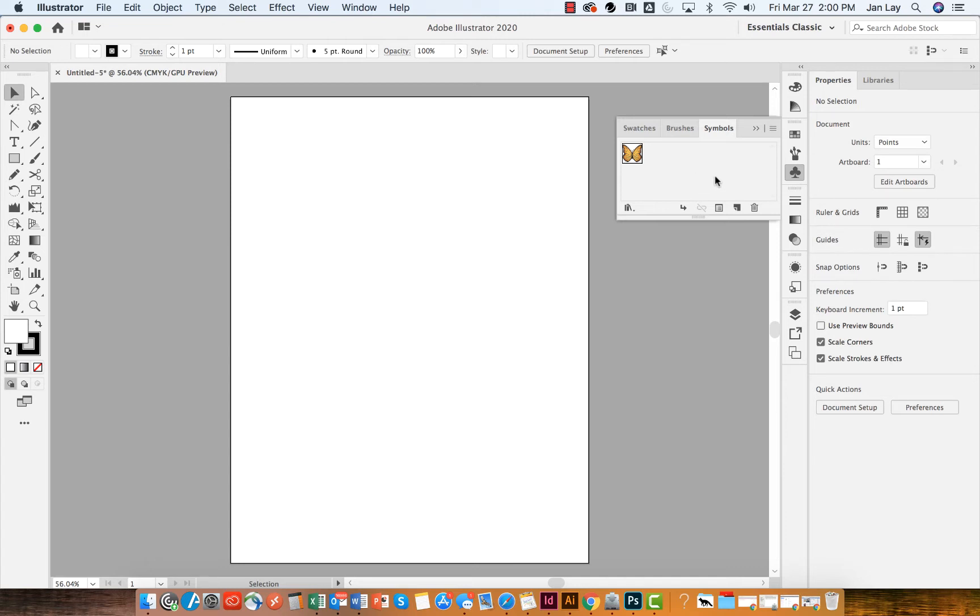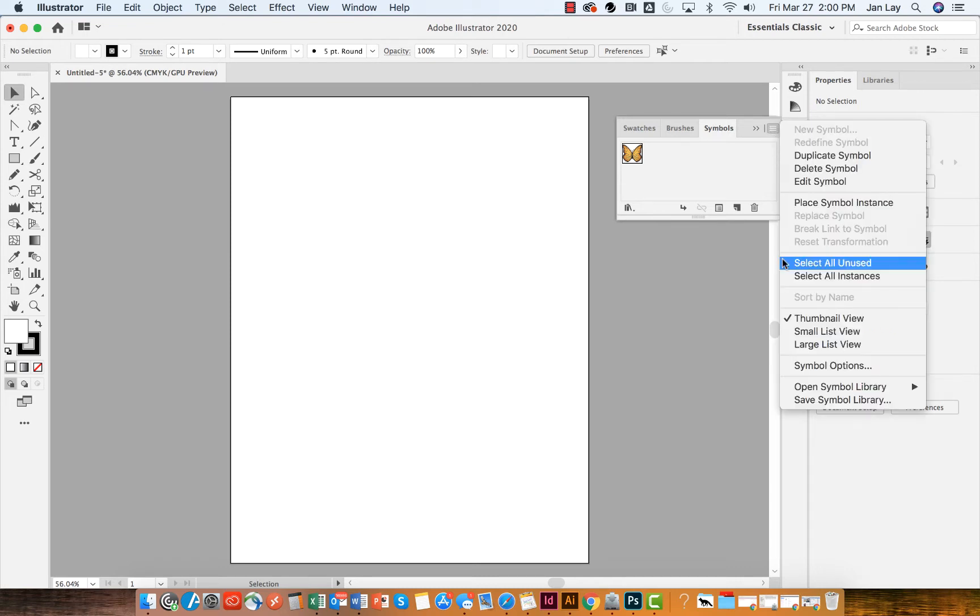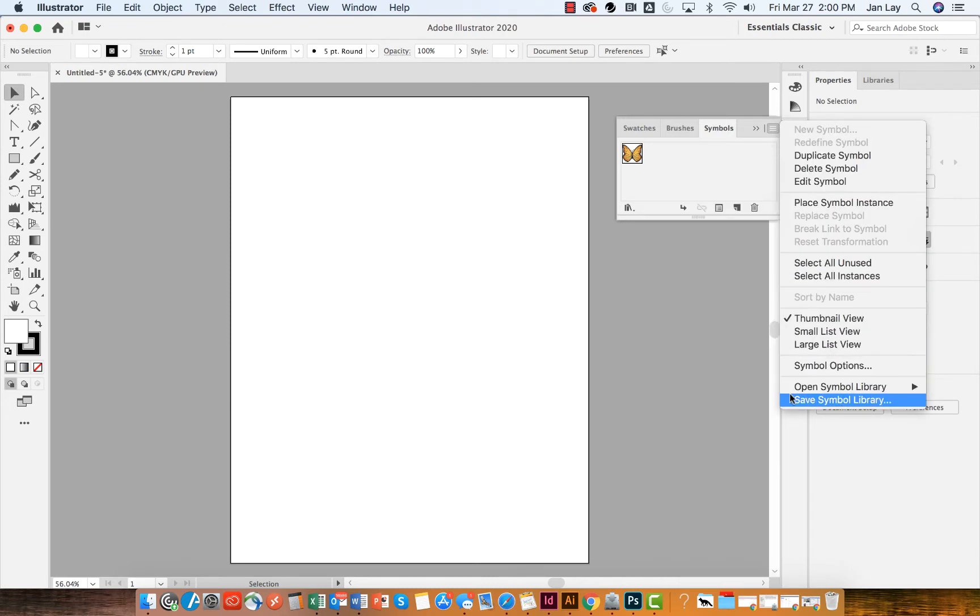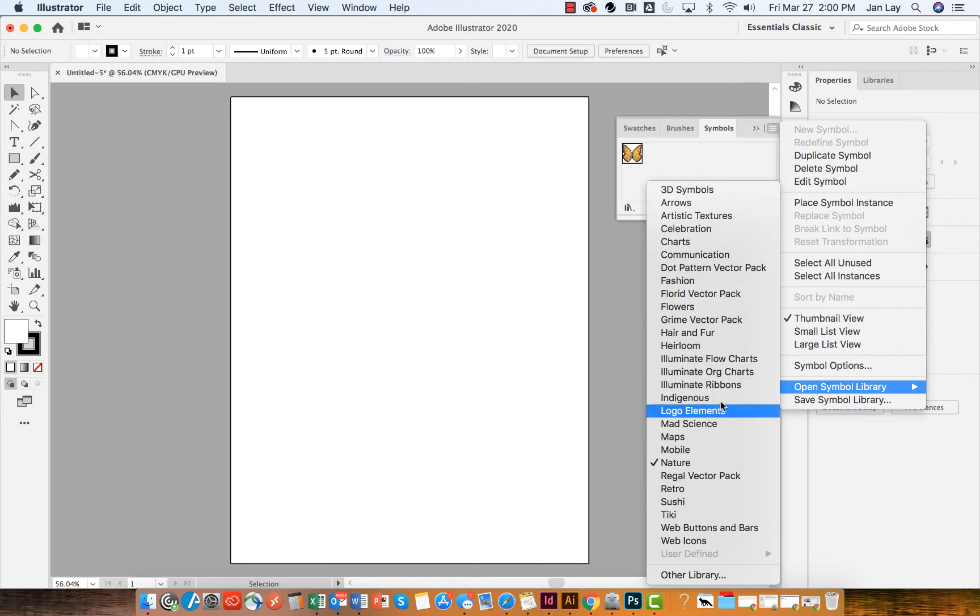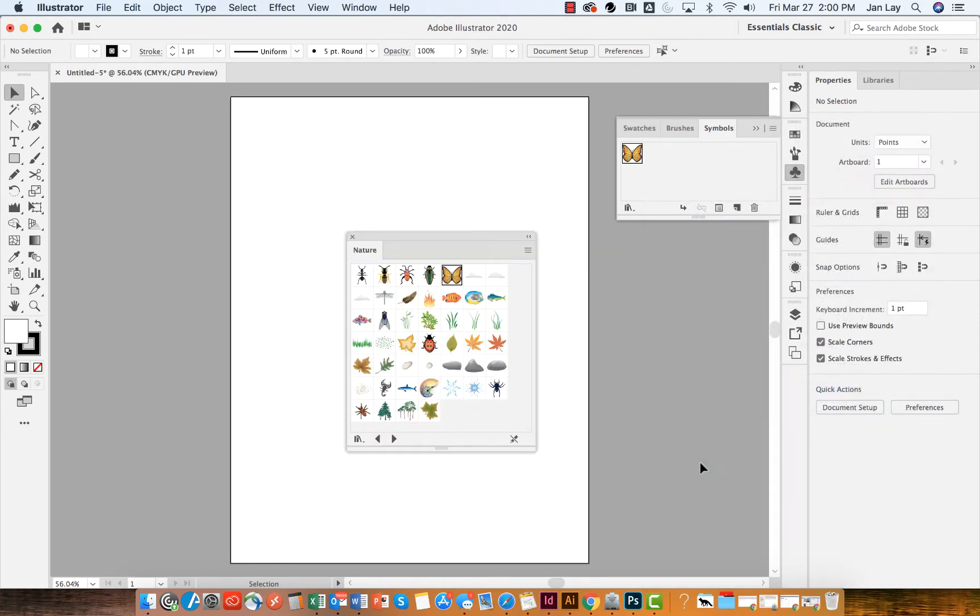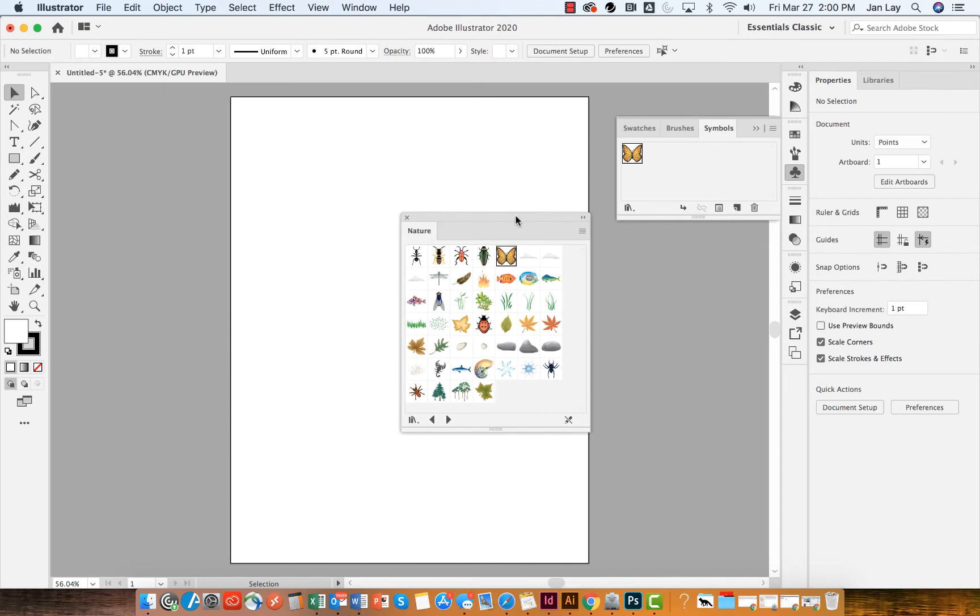You may see the default collection of symbols that Illustrator usually gives you, and a lot of people don't know where the other symbols are. But if you're in the symbols panel, you can go to the symbols panel menu and open up symbol libraries. You can see that my nature library is checked because that's where I got my butterfly from.